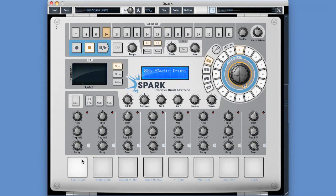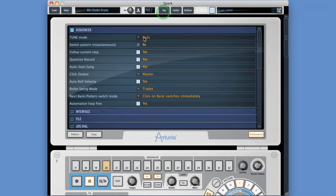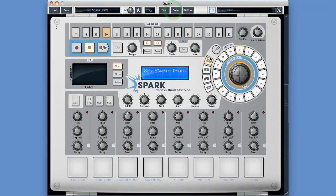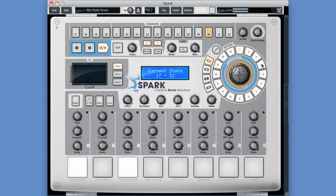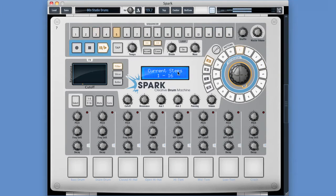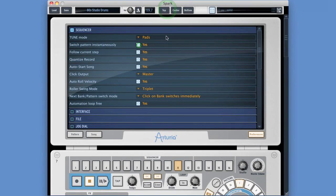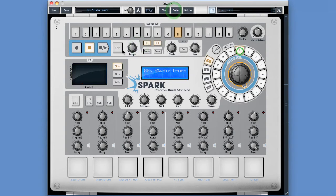'Switch pattern instantaneously' is set to No by default, which means if I have pattern A1 playing and I switch to a different pattern, it won't begin playing that new pattern until the current pattern has ended - it waits till the current pattern is finished, then it switches. We can make that switching instant if we want: pattern A1 is playing, it switches instantly when I click on any other pattern button.